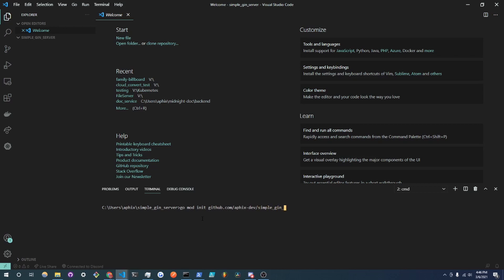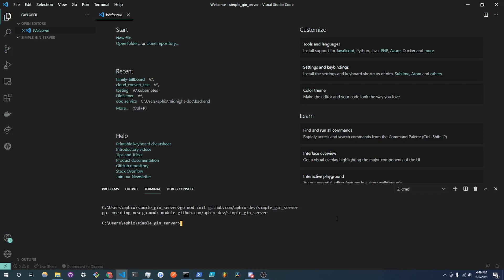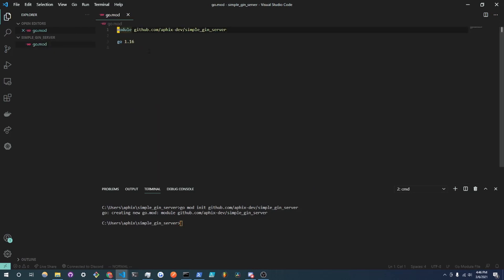So I will use the command go mod init and I will do github.com/apix.dev/simple-gin-server. And when you're creating a Go module it is recommended to use github.com/your-username/the-project-name and instead of using GitHub you could do GitLab or whatever source control version thing you're using. So what I'm going to do is now click enter and it creates a new Go module. If you misspelled something don't worry, you can go ahead and change the name in your go.mod.